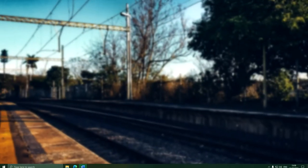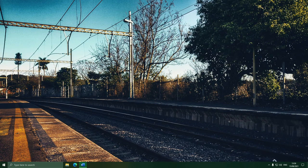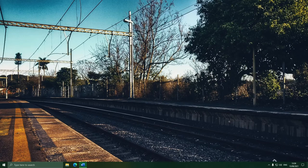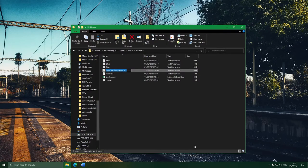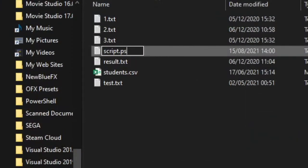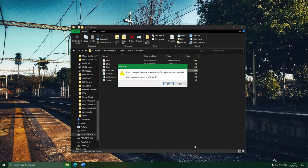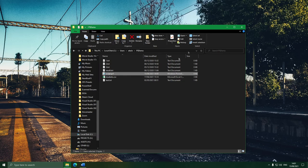Just in case you aren't aware what a script is, all it is is a file containing PowerShell code. When you run the script file, it runs all the lines of PowerShell in there from top to bottom. To make a PowerShell script, we just make a file with the extension PS1. And there we are — this is a PowerShell script.